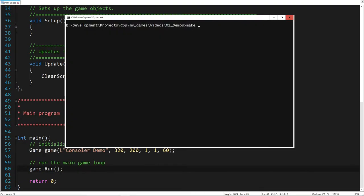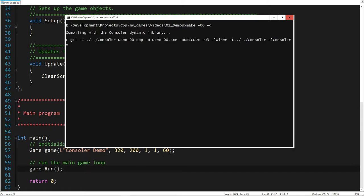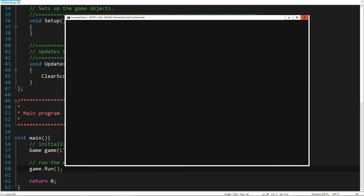Let's compile the game, using the dynamic Consoler library. If everything is okay, we should get a black screen. Nice! To exit the game, press the escape key.